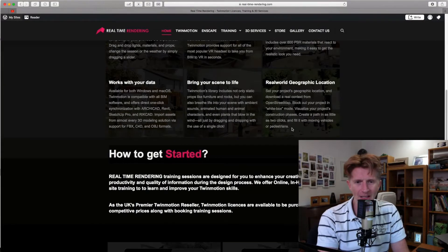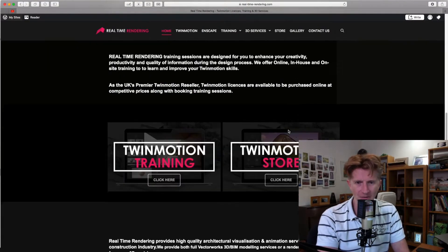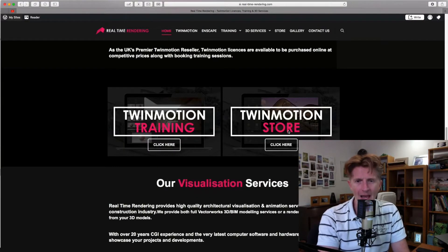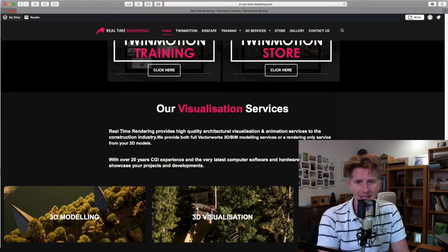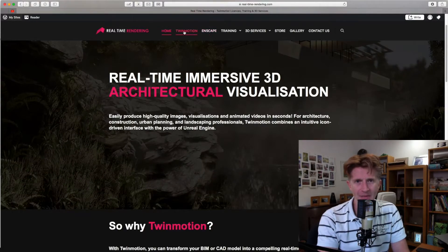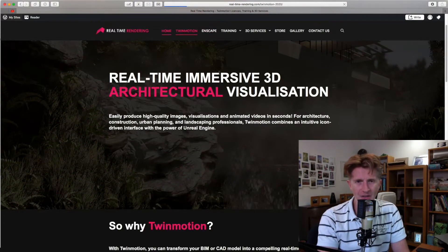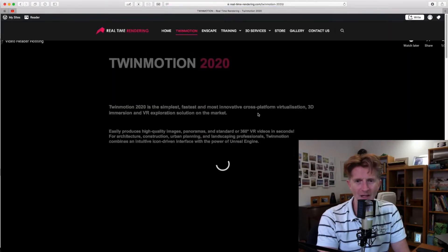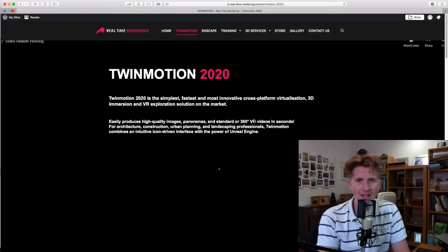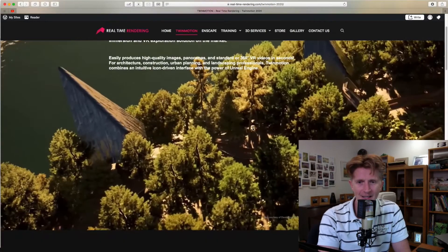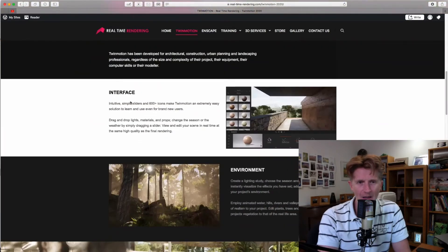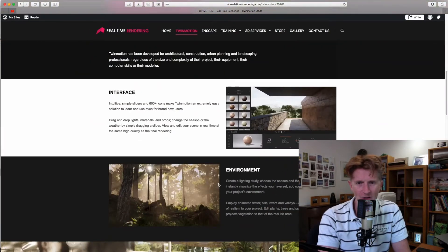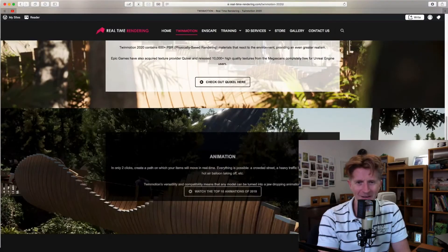We've really designed this to give you a nice simple area where you can get the information you need. We also have a few other services on there. If you click on Twin Motion itself, you'll get more information about the product and how Twin Motion can benefit your business. A little bit of information about the interface and the environment, that kind of thing.